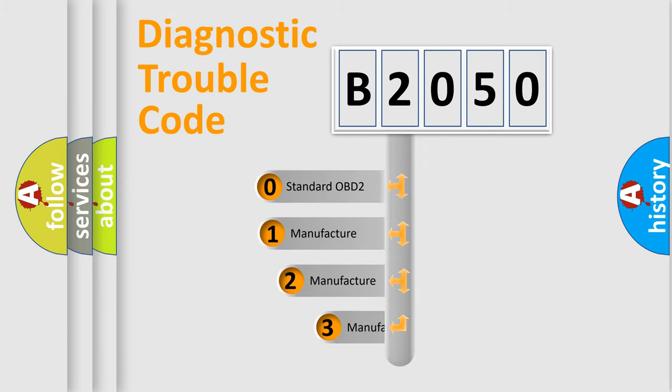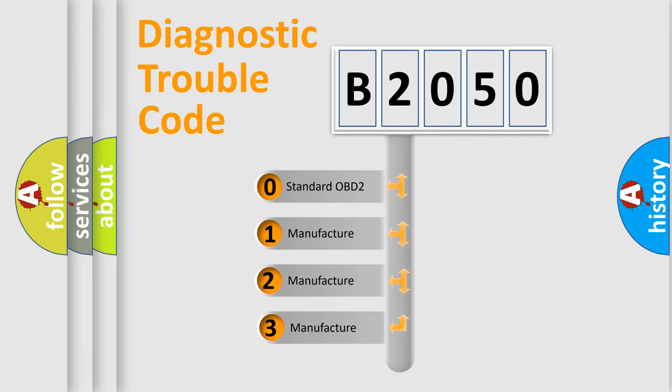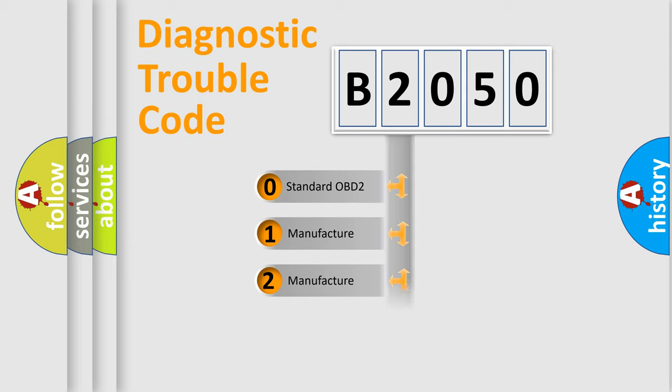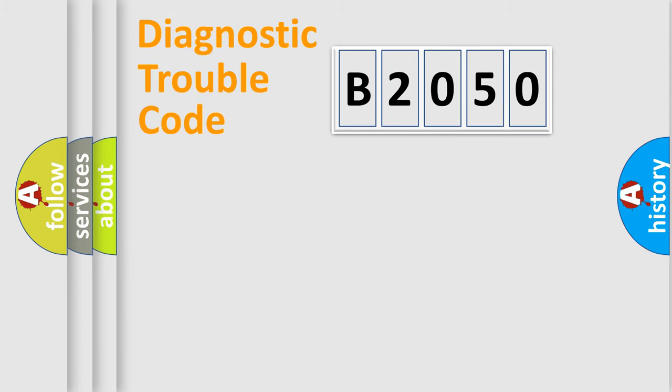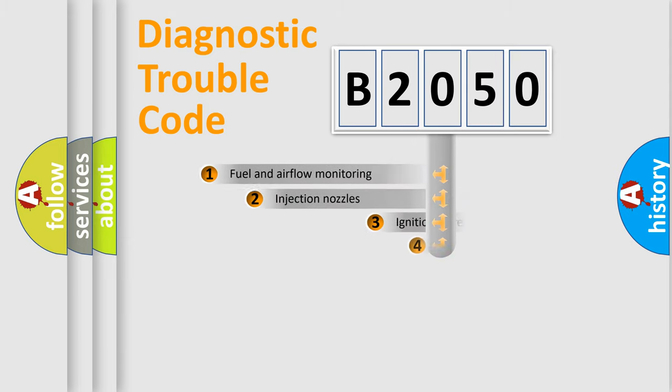If the second character is expressed as zero, it is a standardized error. In the case of numbers 1, 2, 3, it is a more prestigious expression of the car specific error.